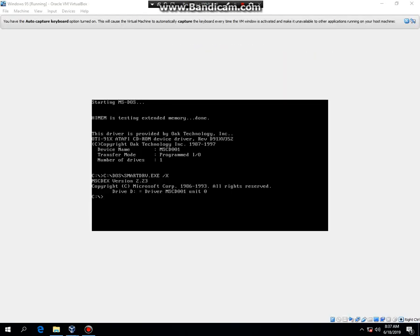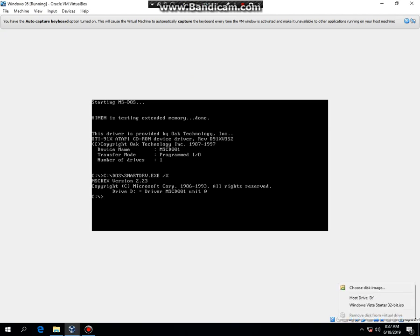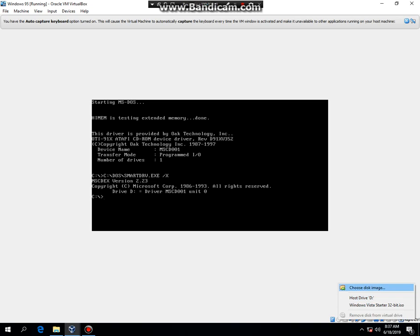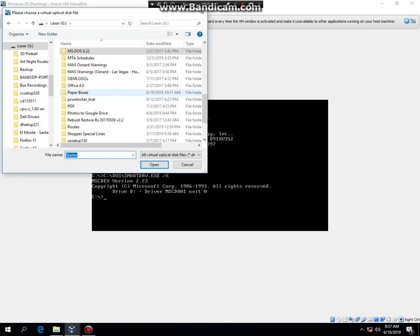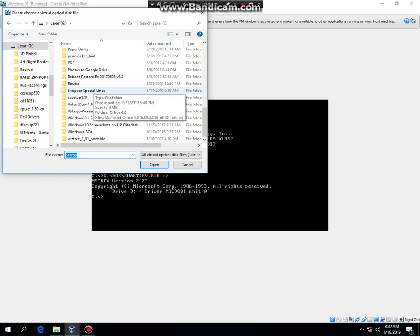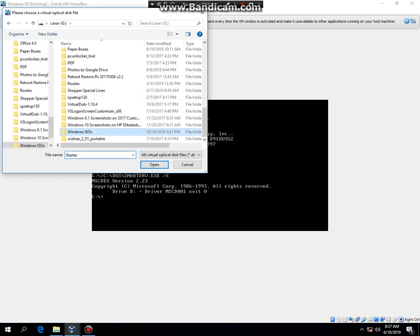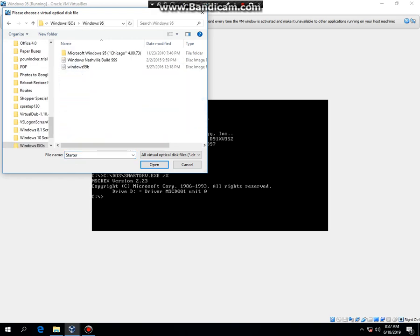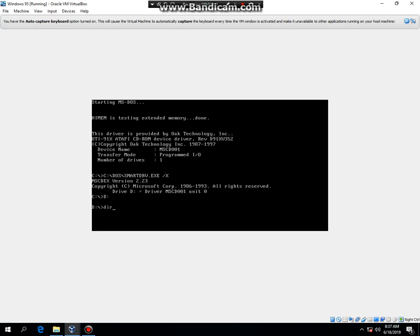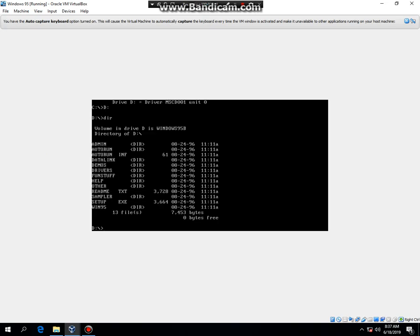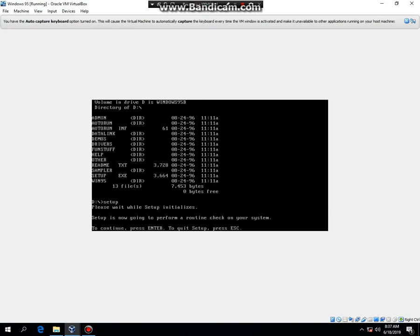So now that I'm finished installing MS-DOS along with the CD-ROM driver, go ahead and install Windows 95 by right-clicking here and then choose Disk Image. And mine is located right in here. Then I'm going to type in D colon. Then type in dir. Then you should see Setup.exe. Then type in Setup.